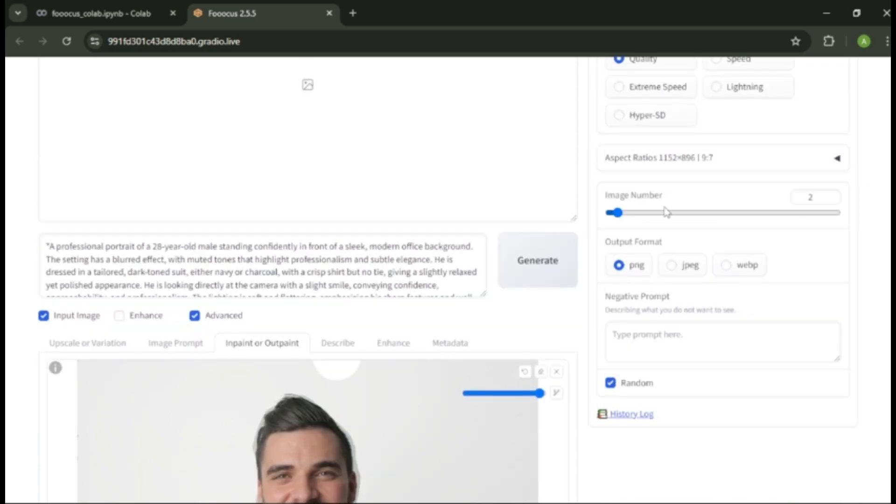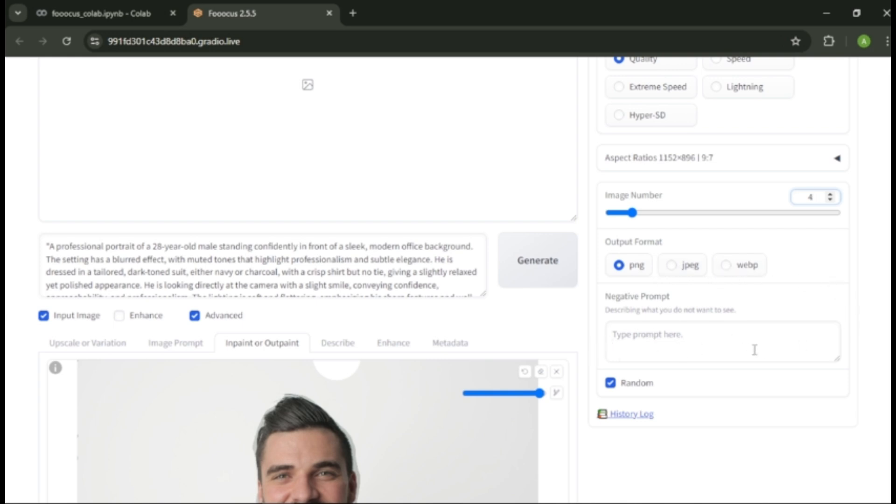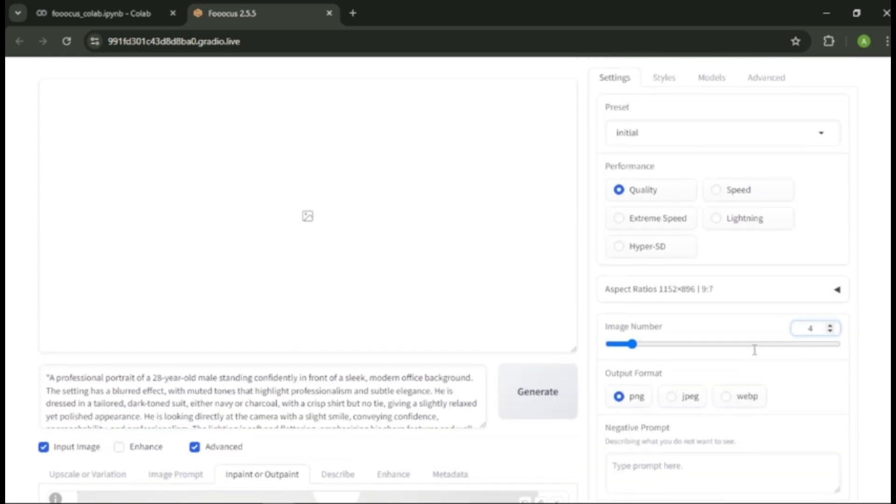Also, you can select the number of images you want to generate. Next, you can change the output formats. And finally, you can enter a negative prompt for your image. Next, let's check out the styles.